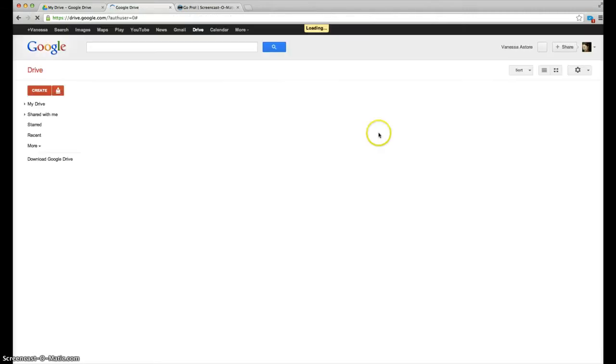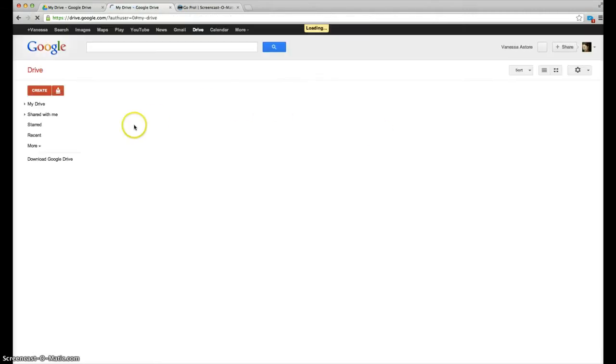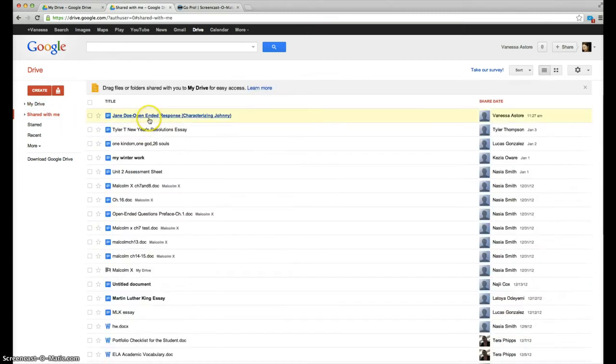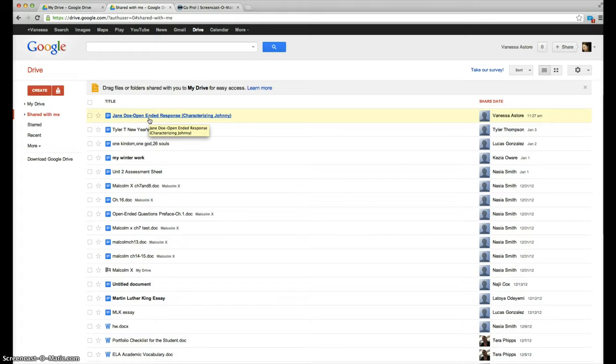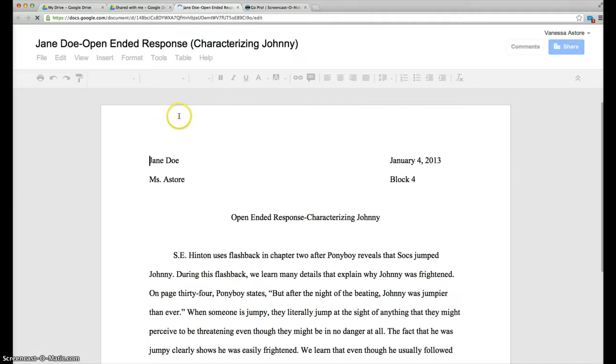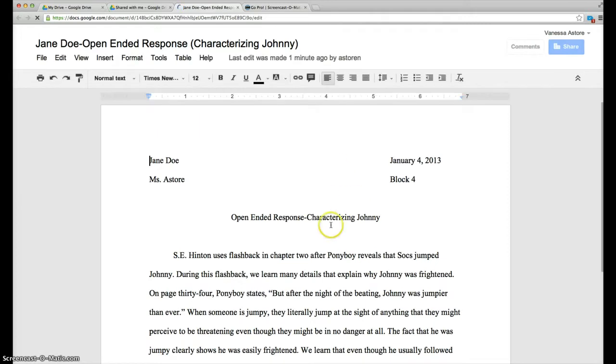The way to find your partner's document is by clicking shared with me. So here is the one that I sent to myself to show you how this works. So you click on the one that your partner shared with you, and tonight what you're commenting on is their use of transitions.